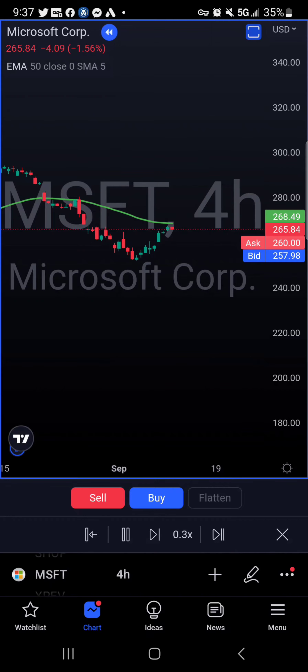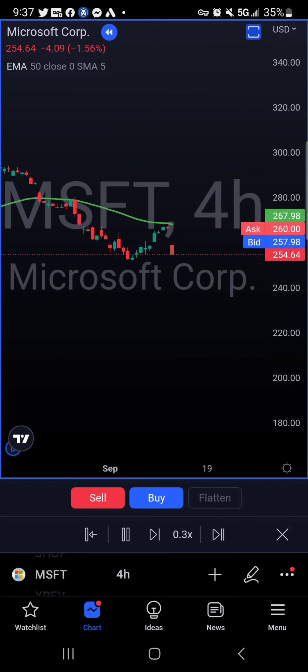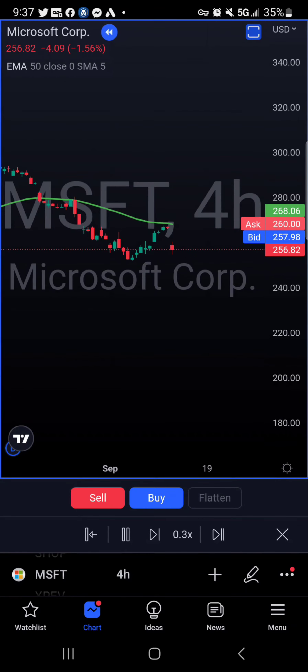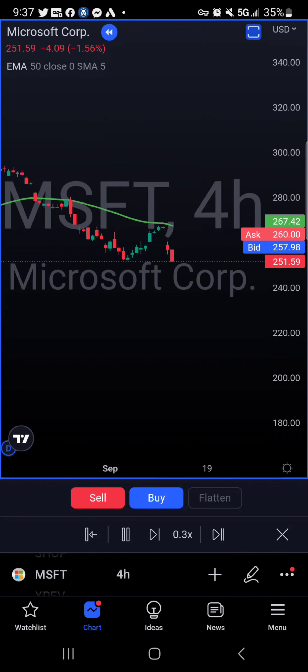Microsoft and Meta are good for swing trade. In this strategy we will be using the 50 EMA, exponential moving average. When the candle hits the 50 EMA, it has a potential on reversing.